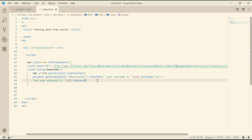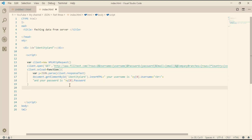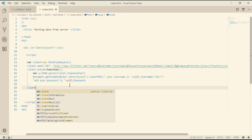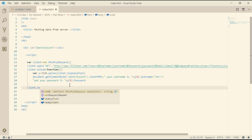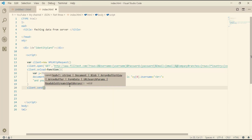Now it just remains to send this request to the server. We've done the request, specified the link of the server to send the request to, and defined the onload function. We just need to send the request, so: client.send(). Now everything is ready — let's check.